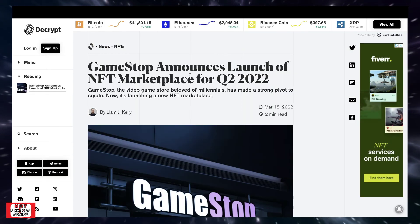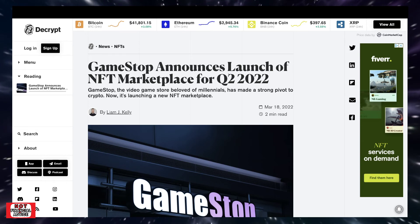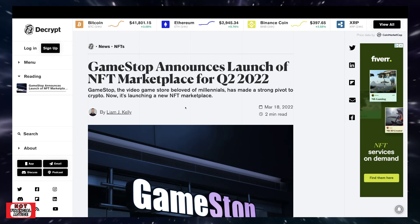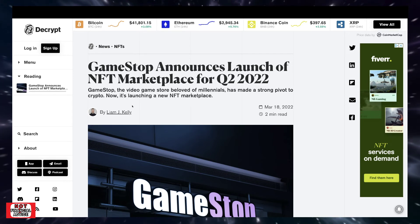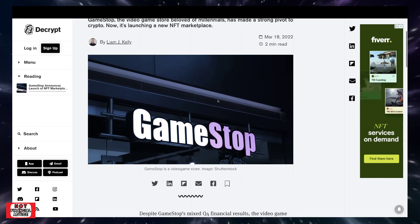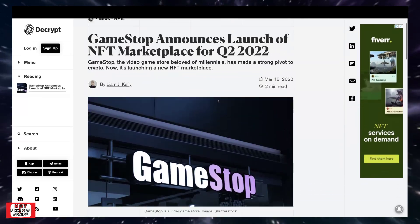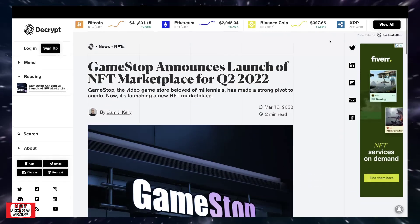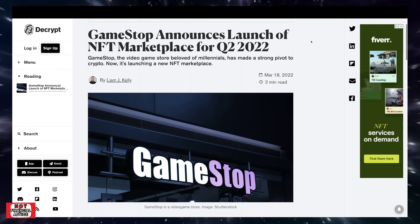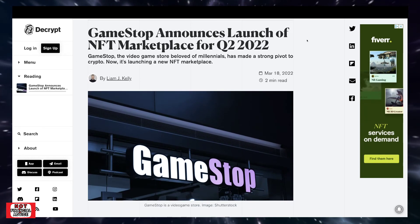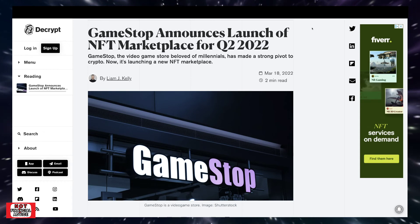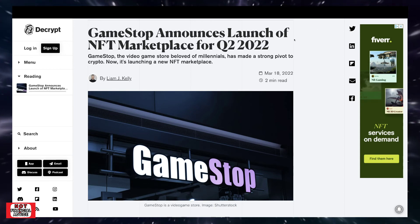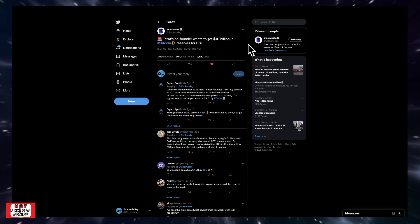GameStop announces launch of NFT marketplace for Q2 2022. GameStop, the video game store beloved of millennials, has made a strong pivot to crypto. Now it's launching a new NFT marketplace. Quite interested to see where this is going to go. GameStop shamed me for many years when it comes to selling back your video games and trying to buy new ones. You buy it from them for $50, $60, then you go to sell it back and they give you like $20 or you can get $30 store credit.